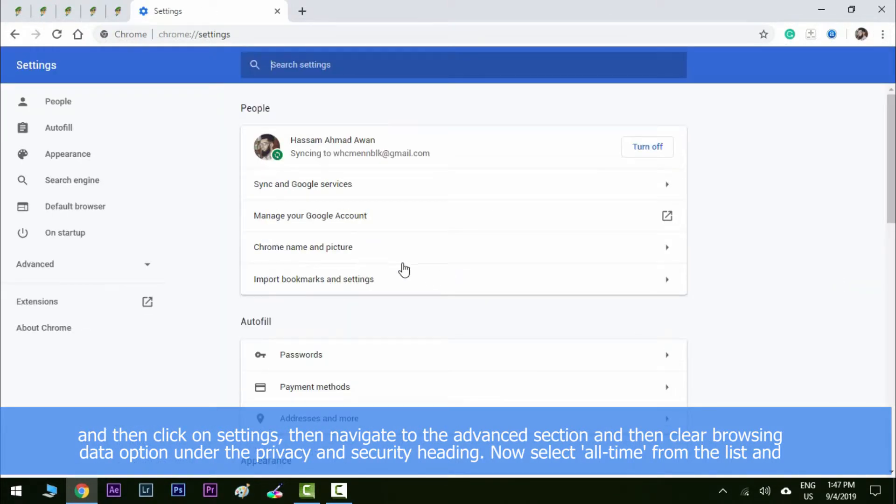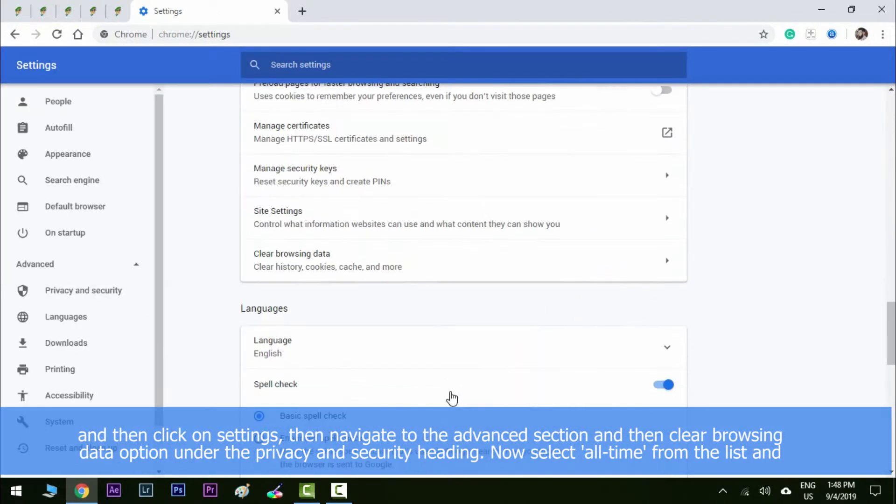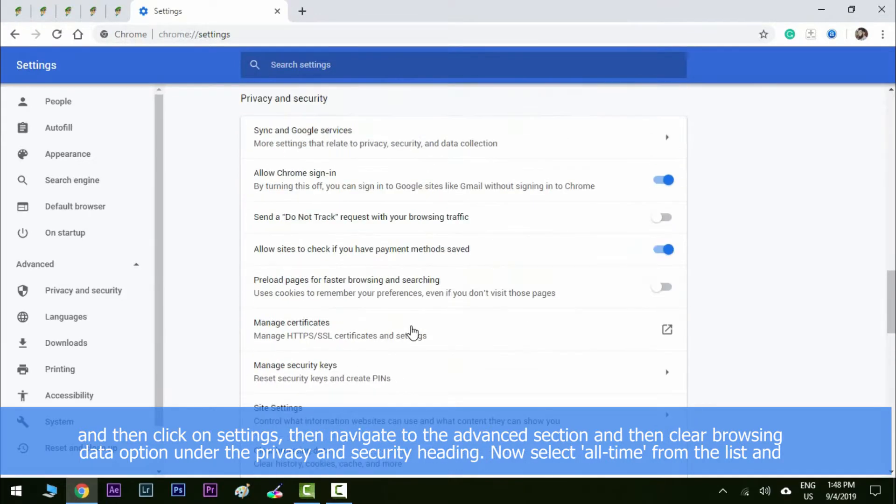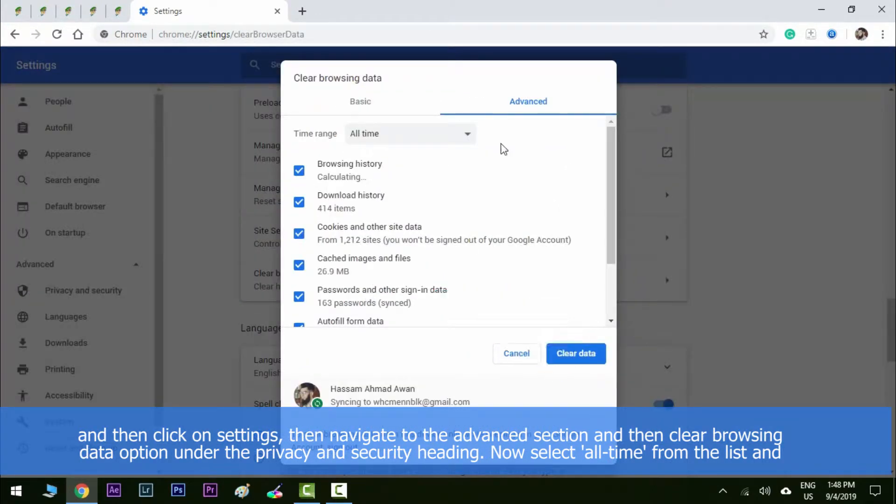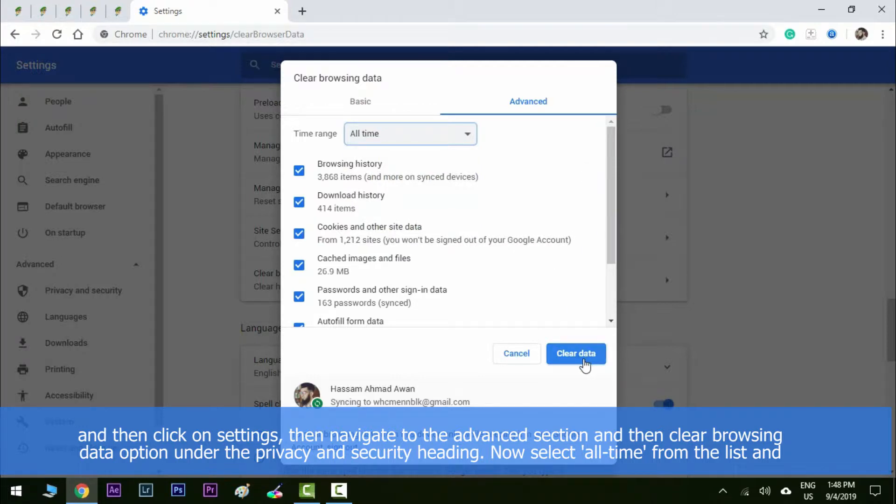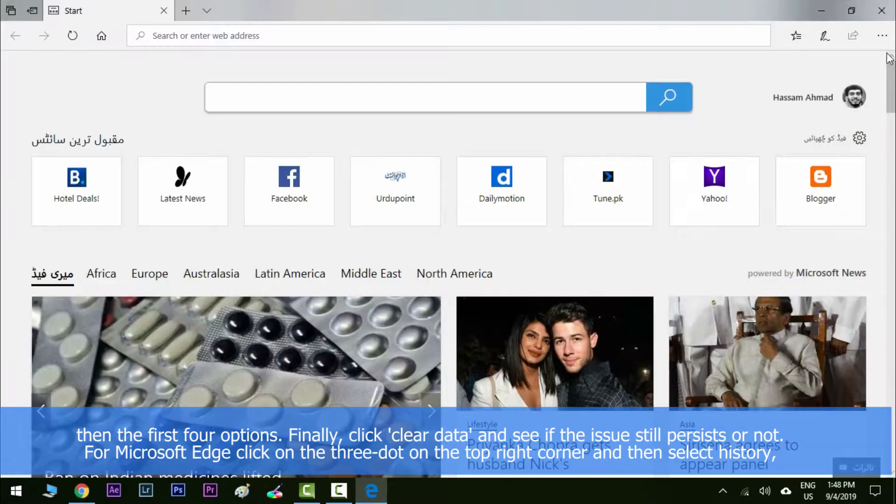Then navigate to the advanced section and then click on clear browsing data option under the privacy and security heading. Now select all time from the list and then check the first four options. Finally, click clear data and see if the issue still persists or not.